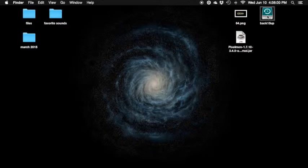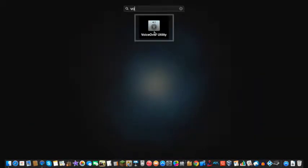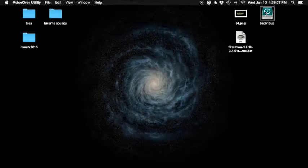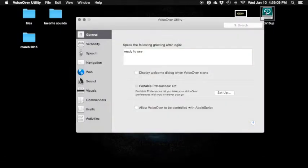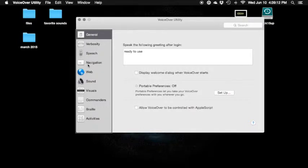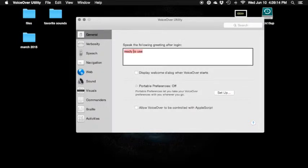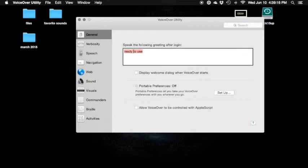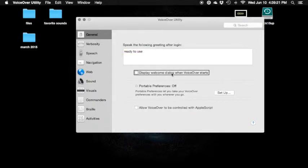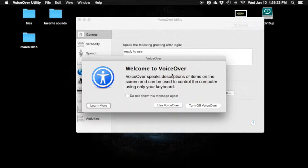VoiceOver is on — Finder desktop. We have Alex. Now, VoiceOver Utility — you can change stuff. Ready to use. Display welcome dialogue. Ready to use. Now I have mine set like that so 'display welcome dialogue when VoiceOver starts' is unchecked. Now I'm gonna show you guys this — check 'display welcome dialogue when VoiceOver starts.'